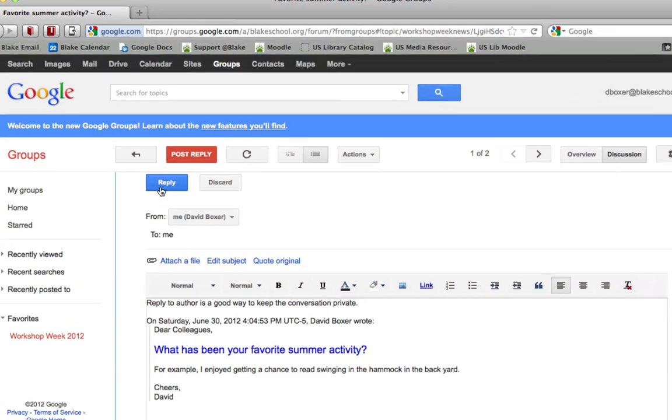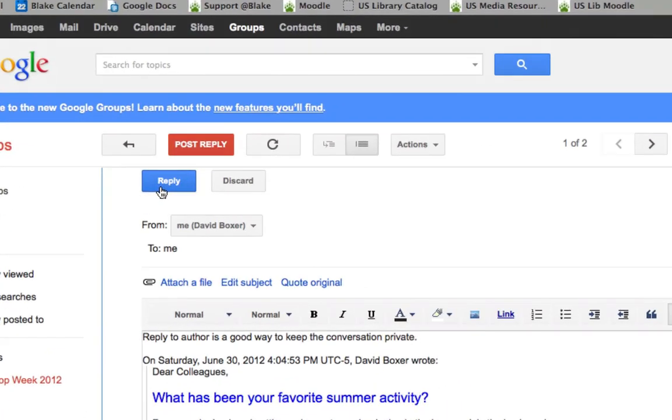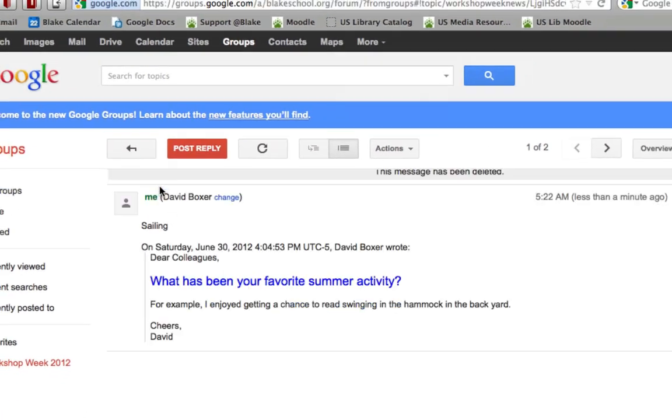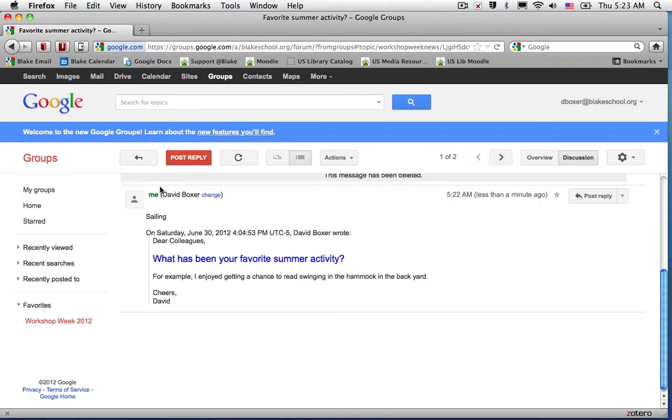You'll notice that instead of having a Post button, I have a Reply button. So the reply goes directly to the author.